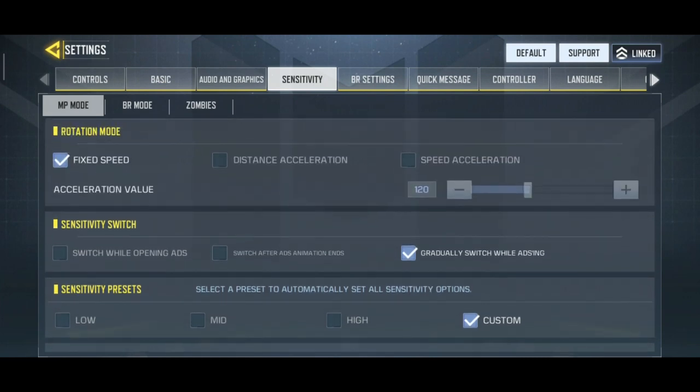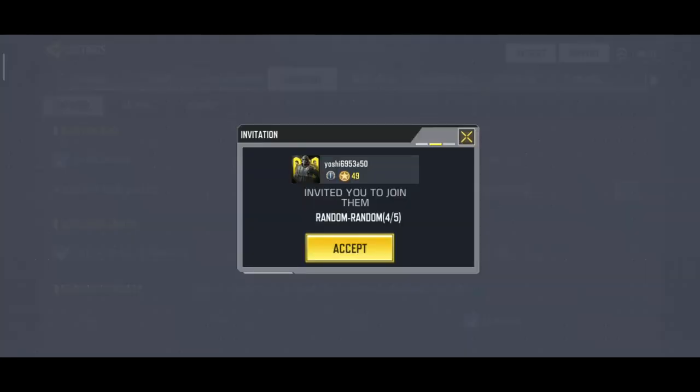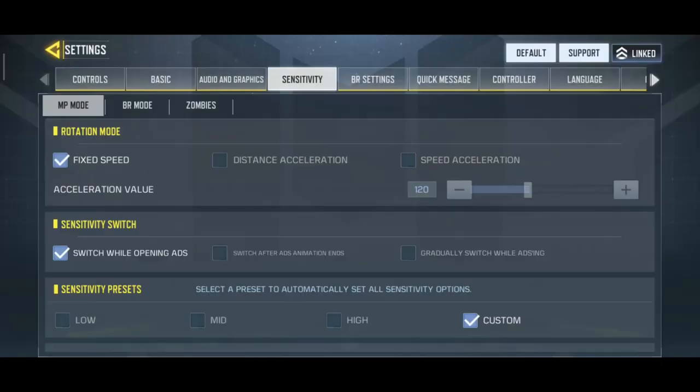In Season 2 we couldn't find it here. By default it has selected the first option: switch while opening ADC. The second one is switch after ADC animation ends, and the third one is gradually switch while ADC.